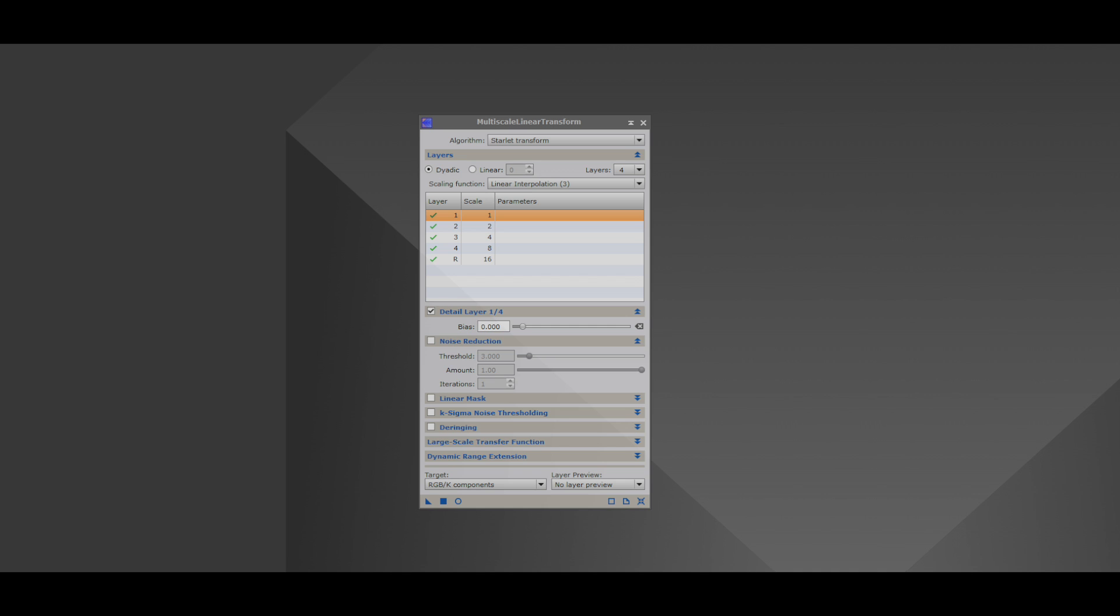And layer one is a layer of non-importance, we'll say. It's a layer that consists of just noise. So we're not going to be using layer one, but we are going to be adding a layer so that we get the maximum benefit of this tool.